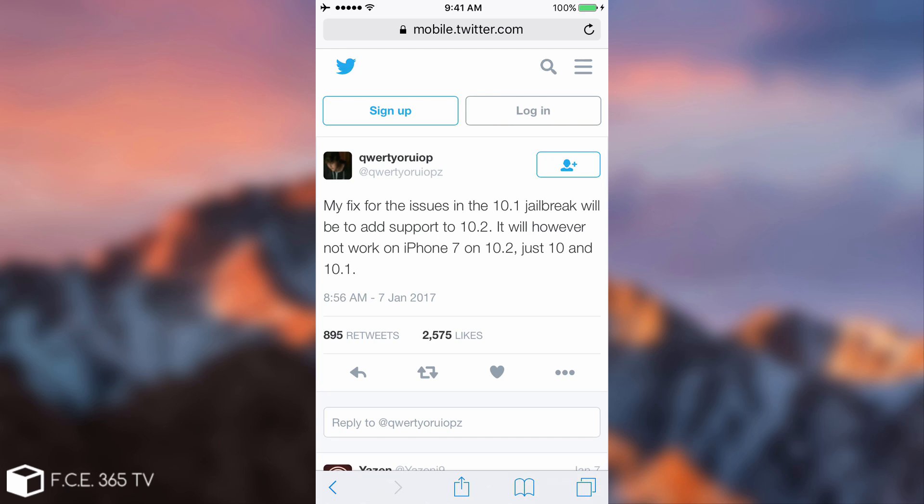I got a couple of questions on my comment section: now that iOS 10.2 will be supported on other devices but not iPhone 7, should I update my iPhone 5S, 6, and so on? No, you should not. If you're on iOS 10.1.1, you're better off staying there.